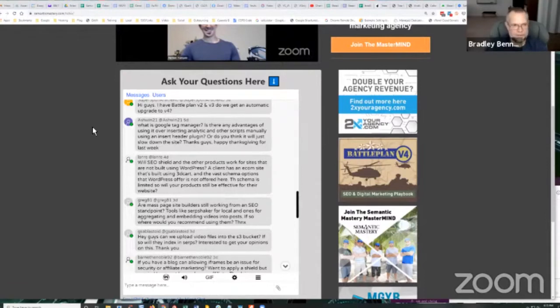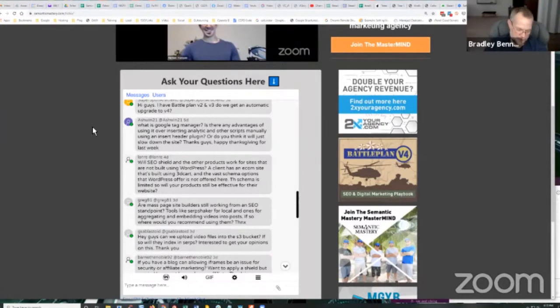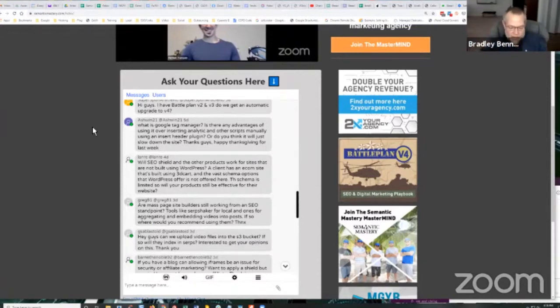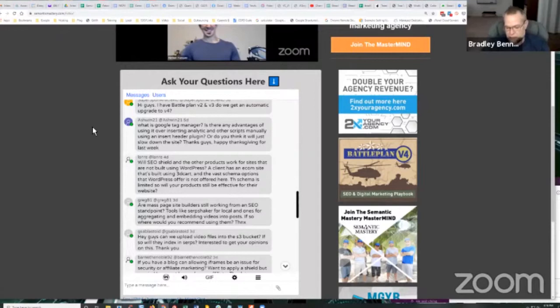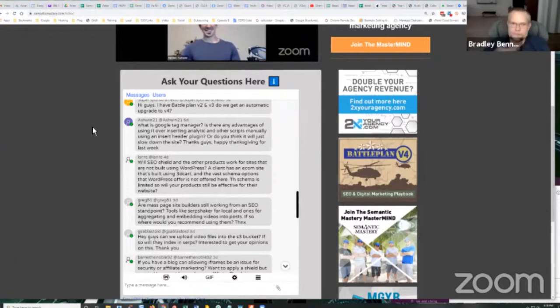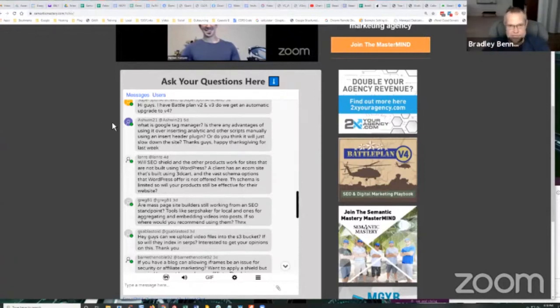For example, I use a particular theme for a handful of sites that I manage that doesn't have a home page. Like the home page is built by the theme itself and there's nowhere to inject code into the home page. Even with plugins like header footer plugin, it never gives you a home page option if there's no home page. So that's one of those unique circumstances where I'll install JSON-LD structured data through Tag Manager. But it's a really cool system. I like it.